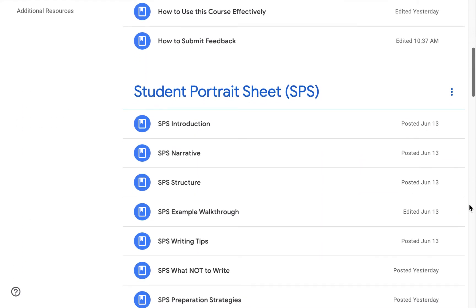Next is the SPS module. Here, we instruct students on how to plan, structure, and write their SPS essays. We also have walkthroughs of example SPS prompts to give students a better understanding of how the SPSs should be written.